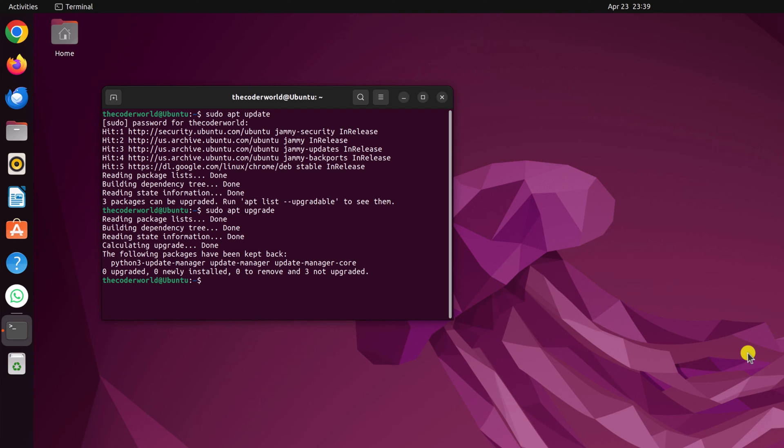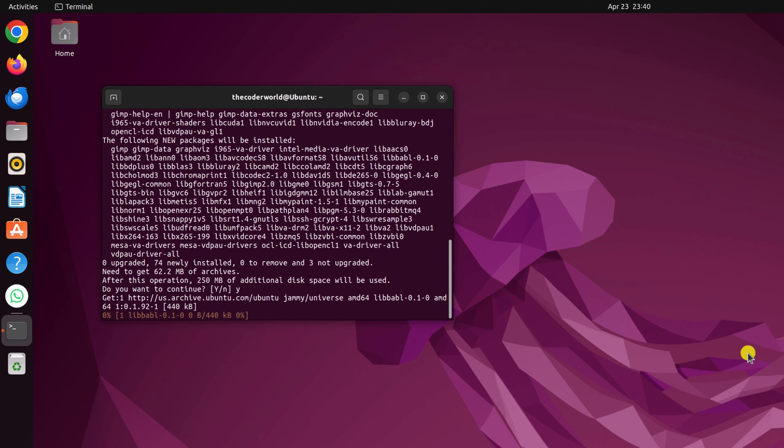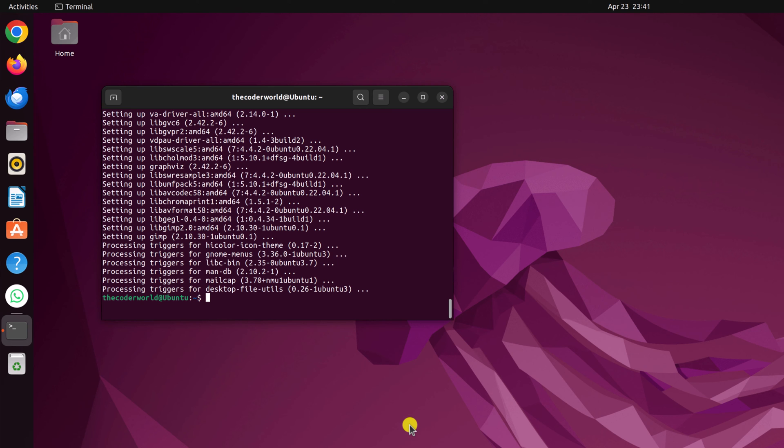Once you have run these two commands, now simply run sudo apt install gimp, then press the enter key. Now if you get do you want to continue prompt, here simply type y, then hit the enter key.